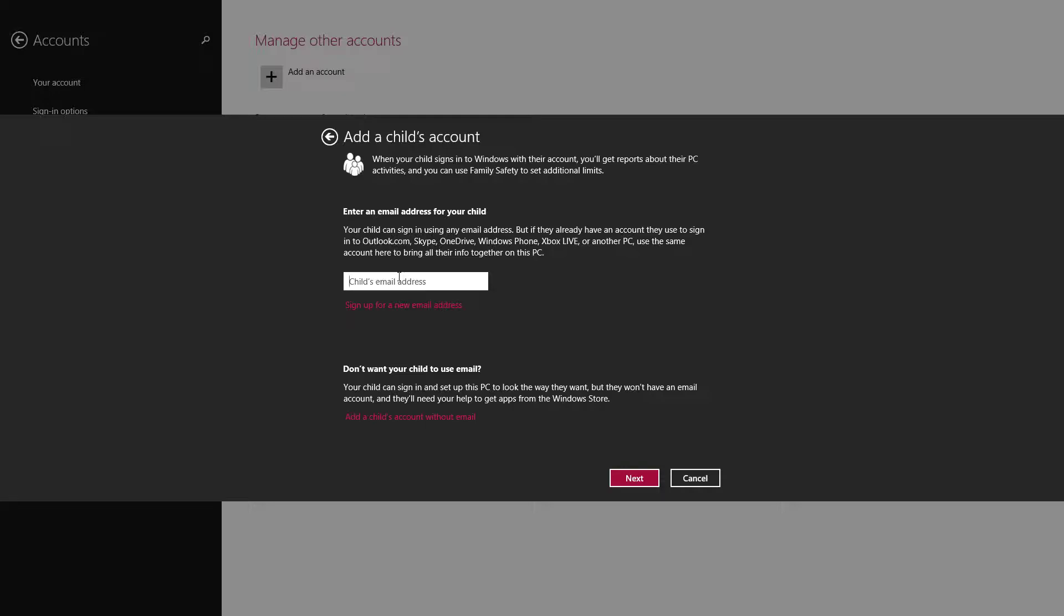I'm going to add a child account. For Windows 8, they have the Microsoft login. It says child's email address. Well, let's say my child's three or four and he doesn't have an email address and he uses the computer for different apps and things. So we're going to go down here and add a child's account without email.